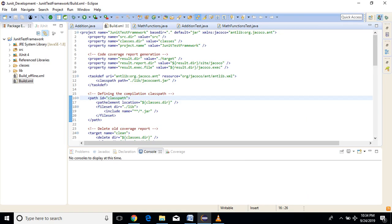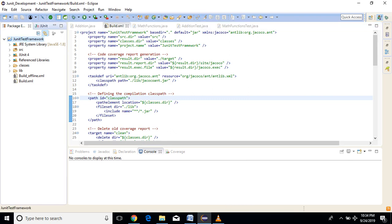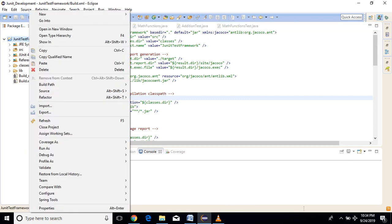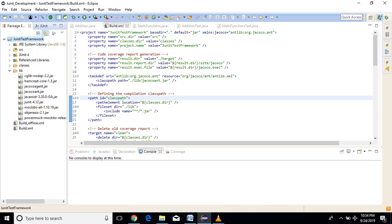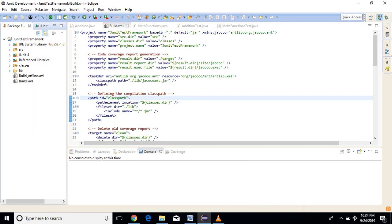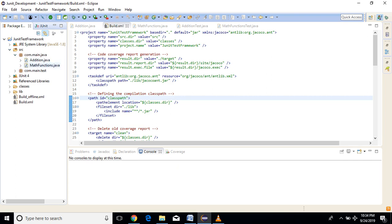Before that, let me show you the jar files we are using here. In the lib folder, the jars are present. This JaCoCo jar you have to add to generate code coverage. You should have some classes with test cases. I have already created two classes — Addition and MathFunctions — with test cases for the same, and created a build.xml file. These will be the important things.